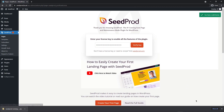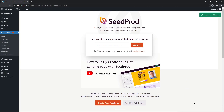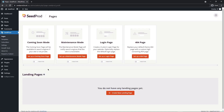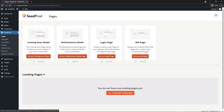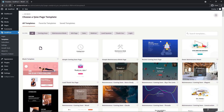Next, head over to Pages under SeedProd. SeedProd will ask you to select a mode or create a new landing page. The options are coming soon mode, maintenance mode, login page, or 404 page. In this video we're creating a new landing page, so click that button. SeedProd will then ask you to choose a page template.